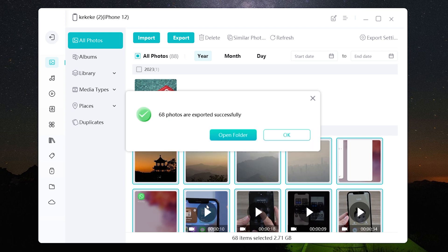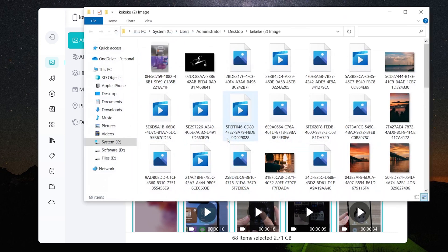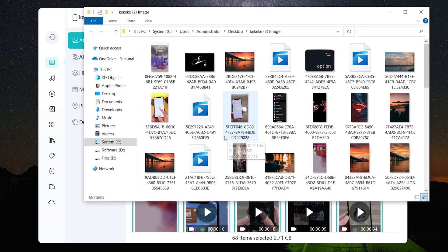And your photos will be saved on your computer. Now let's check. Well done! You have successfully transferred.